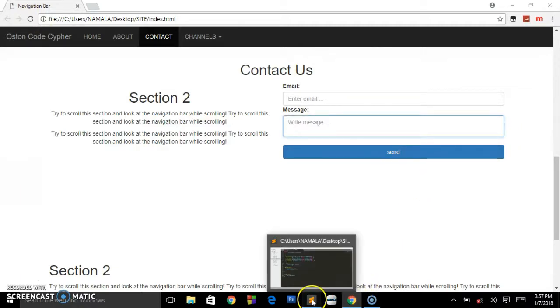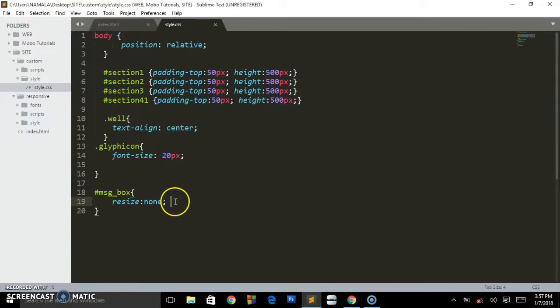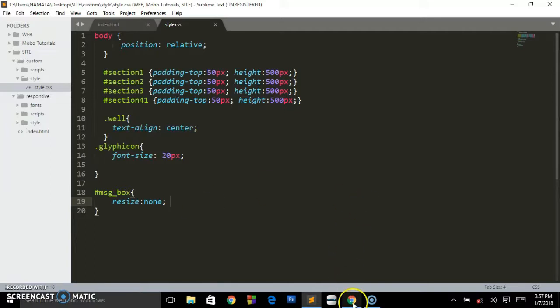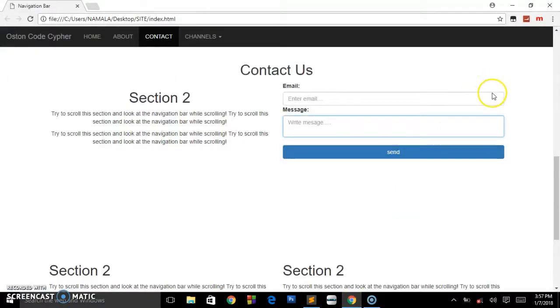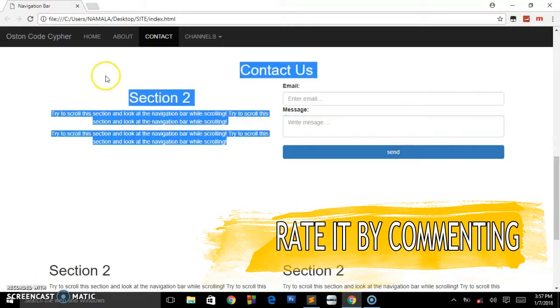Because of this rule we have specified or written in our styling sheet, that's how you can break off that role of resizing the text area.